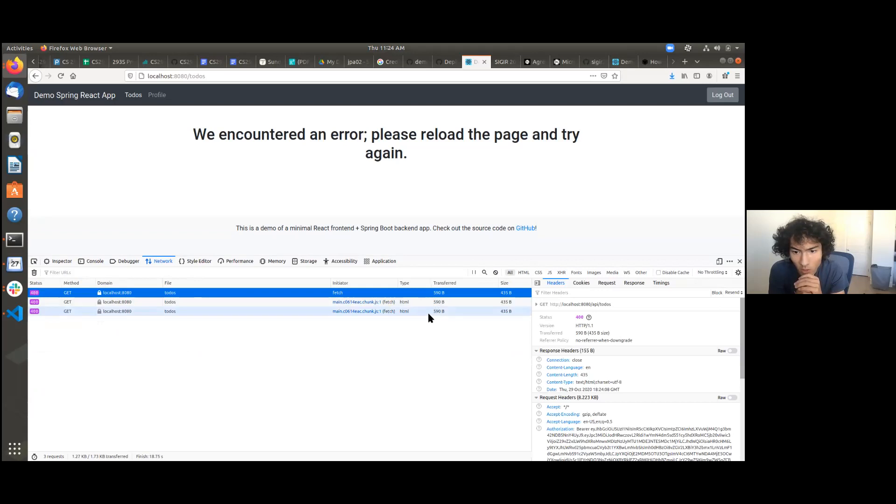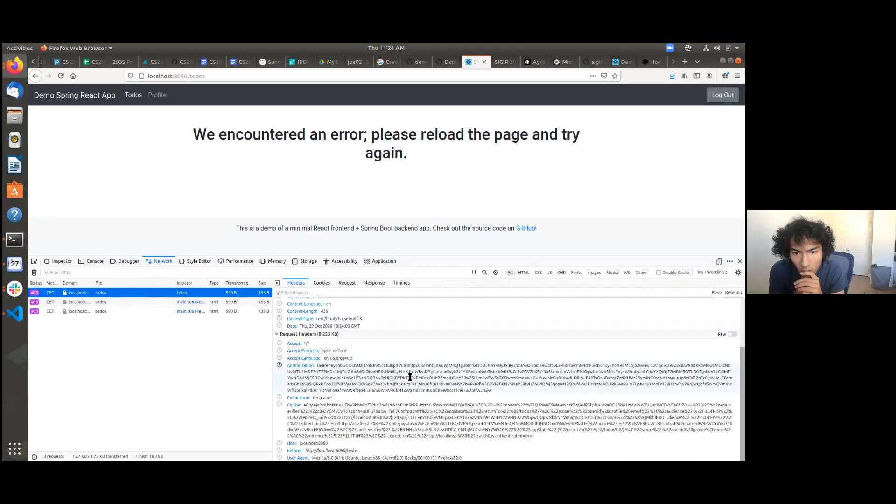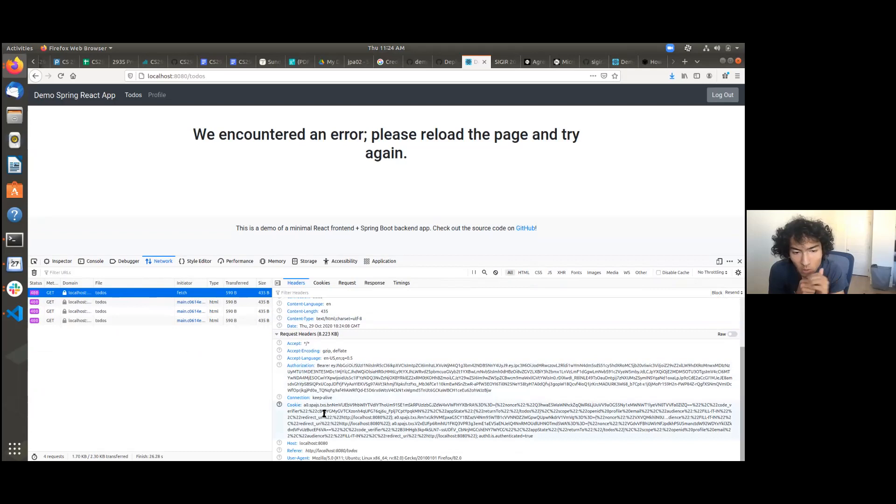Can we click on one of those requests? So right there, if we slide out that right side a little bit and just scroll down. So we see that there's a lot of information here. And if we keep scrolling, the cookie looks particularly long, if we keep scrolling down. Or is that everything? That's everything.